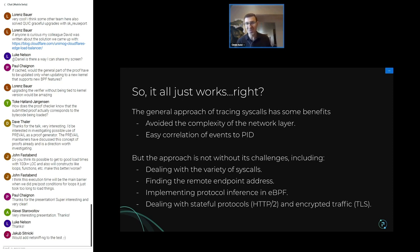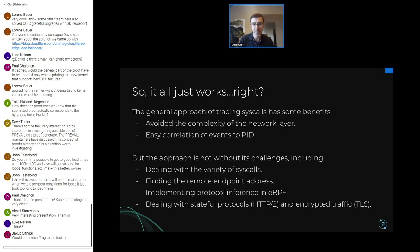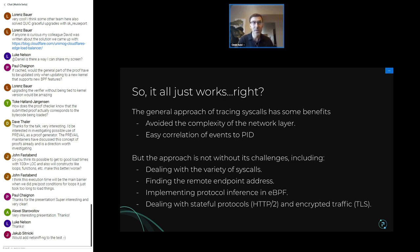Of course, it didn't all just work perfectly — we ran into a whole bunch of challenges. The benefits were that we avoided the complexity of the network layer and got easy correlation of events to process ID. But we took on a different set of challenges: dealing with the variety of syscalls and the different ways they get used, resolving the remote endpoint address when it's not always possible, implementing protocol inference in eBPF with low instruction counts, handling stateful protocols like HTTP2 and gRPC, and dealing with encrypted traffic. Today we trace a total of 17 syscalls.